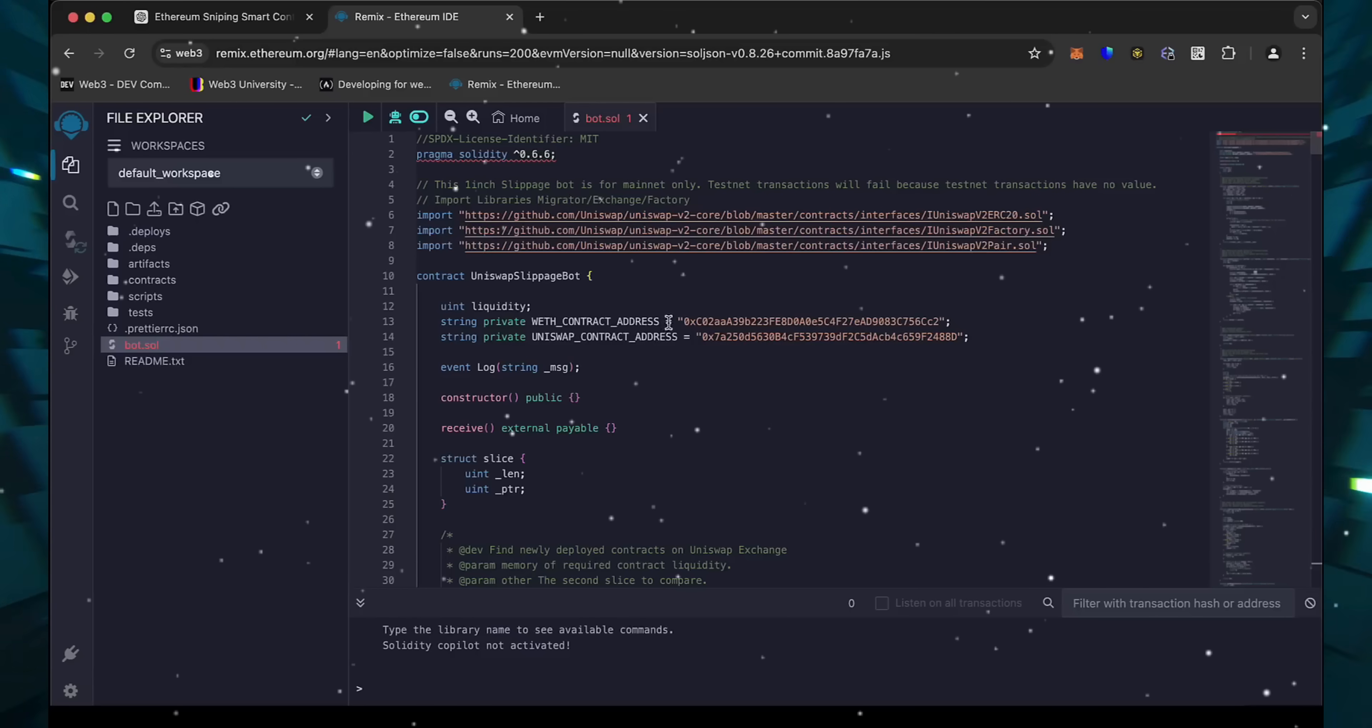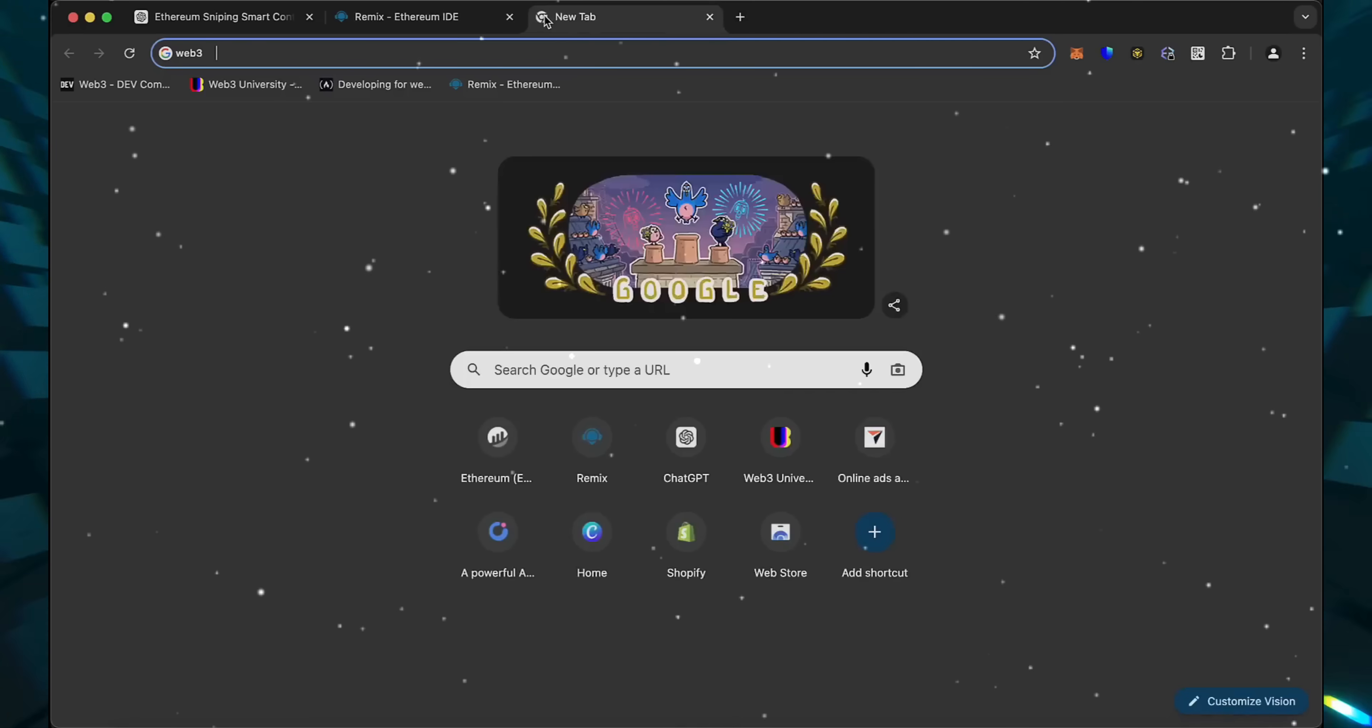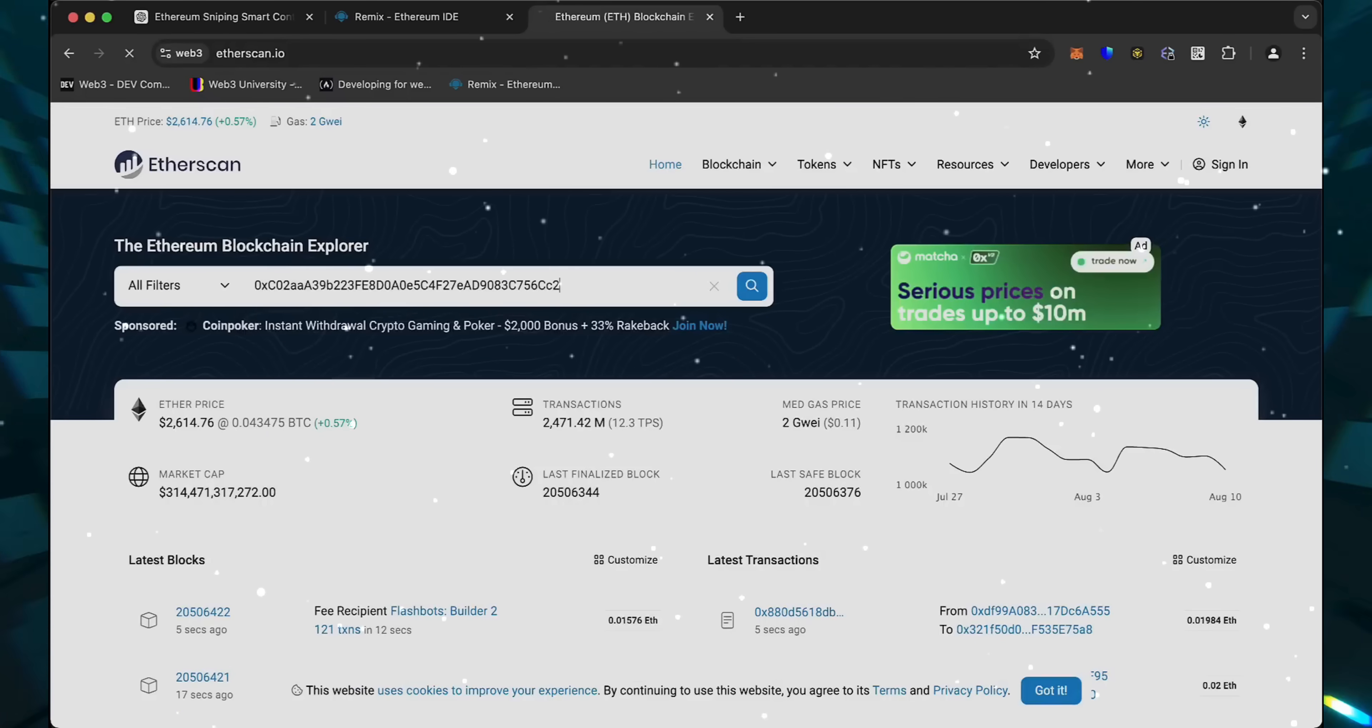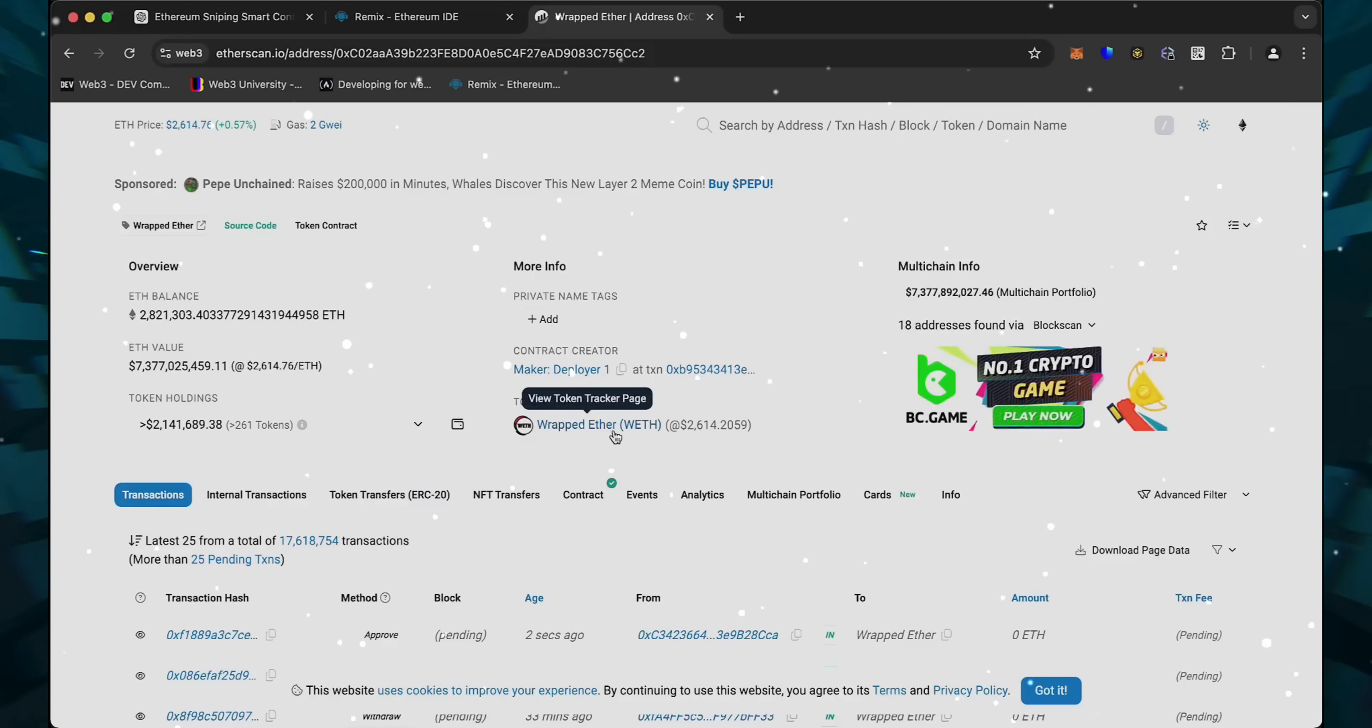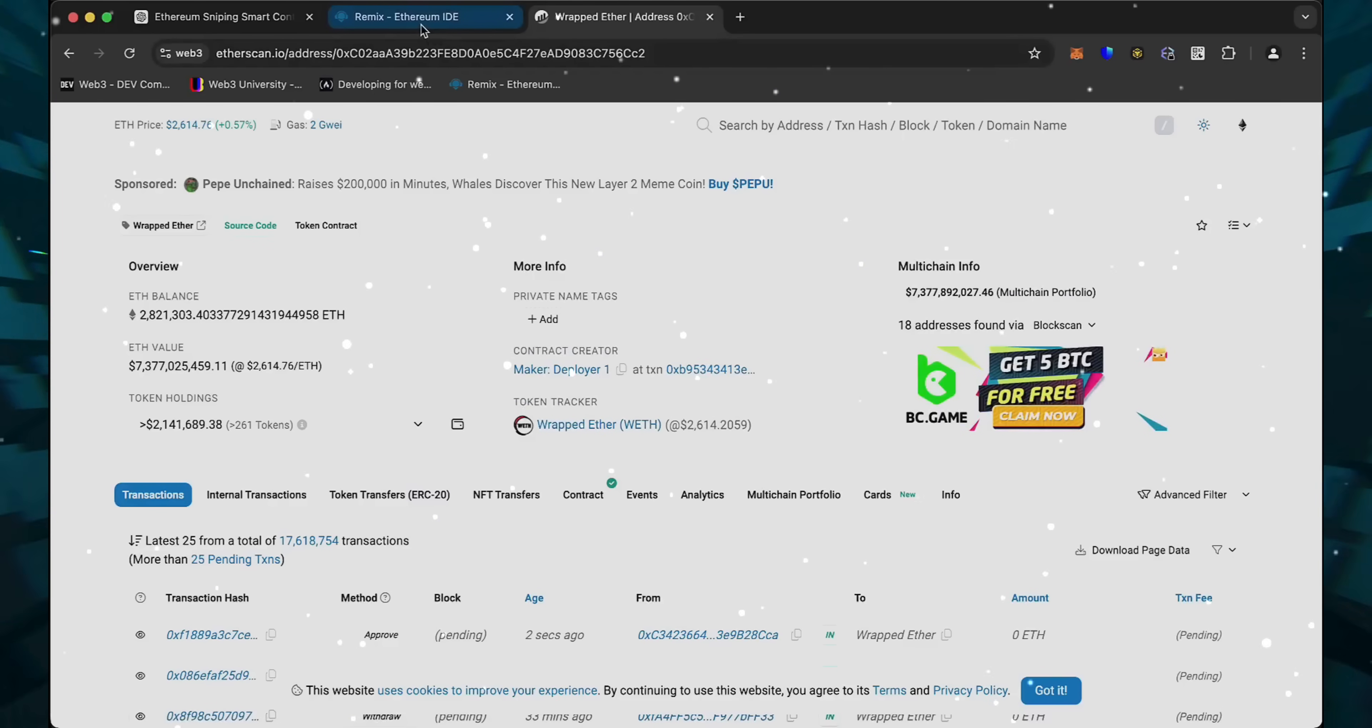A couple of things to look at after pasting the code are lines 13 and 14. You can follow these addresses using EtherScan. These are the addresses of wrapped Ether tokens, which we'll be competing against. You don't actually need to have any wrapped Ether. Yep, perfect. It's the official wrapped Ether address. Always a good idea to check that.